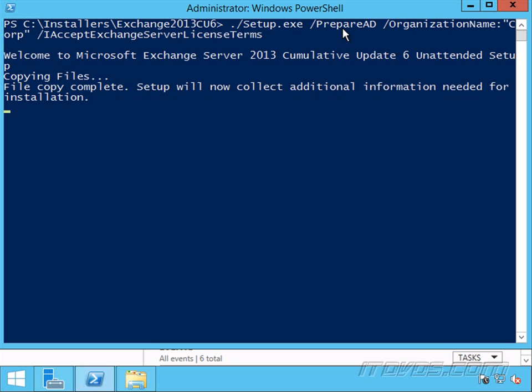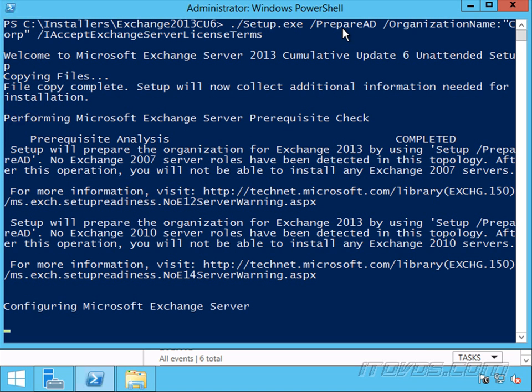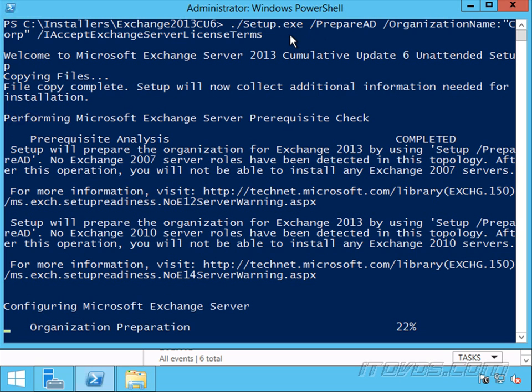So a lot of times, larger companies have this setup. So if you want to create a new user, it goes to the Active Directory team. Once that's set up, then it gets transferred over to the Exchange team, and then the Exchange team creates the mailbox for that user. If that's the case, then we can use that /ActiveDirectorySplitPermissions:true switch to this command.